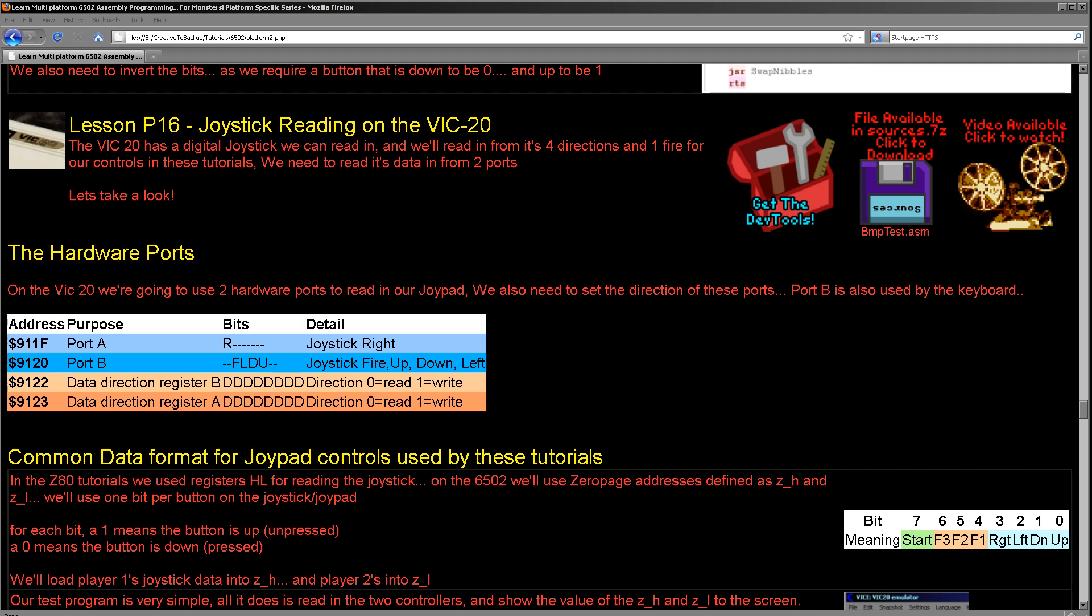Now rather strangely on the VIC-20, even though it's only got five buttons, it actually uses two ports. So we've got just five bits split over two ports, but that's not sort of strange. What is rather strange is that fire, left, down, and up are in one port, and right is in the other port. You would have kind of expected fire to be in the other port, but that's not the way they've done things.